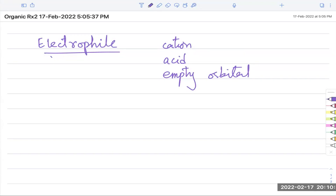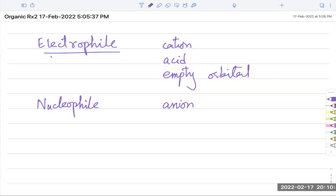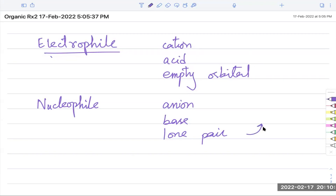So an electrophile is a cation — it acts as an acid because it has an empty orbital. And what's a nucleophile? A nucleophile is the opposite of that. It's an anion. It has a negative charge. It's a base. Why does it act as a base? It has a lone pair, so it is out to give that lone pair to something. And that lone pair attacks.